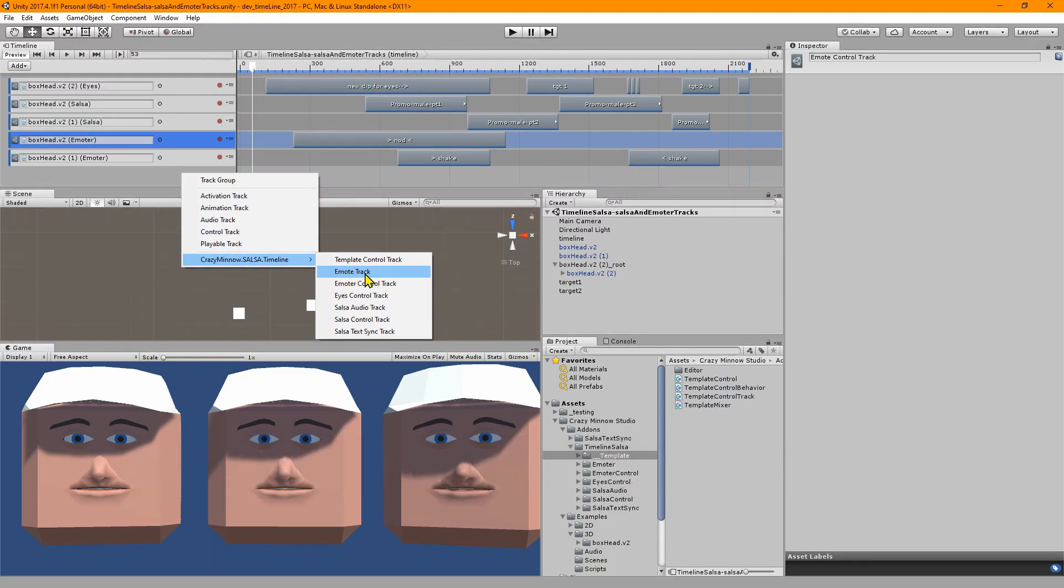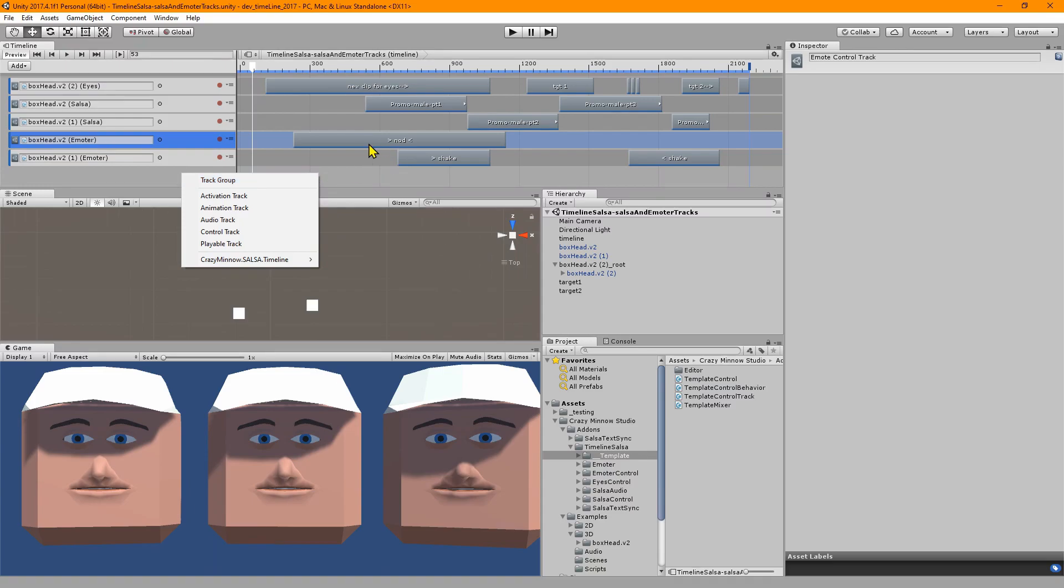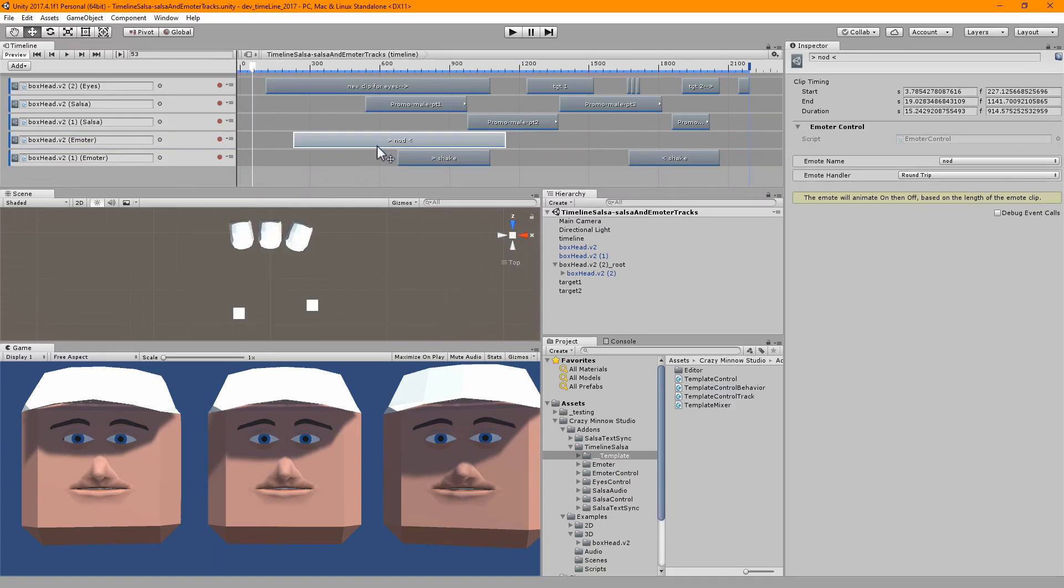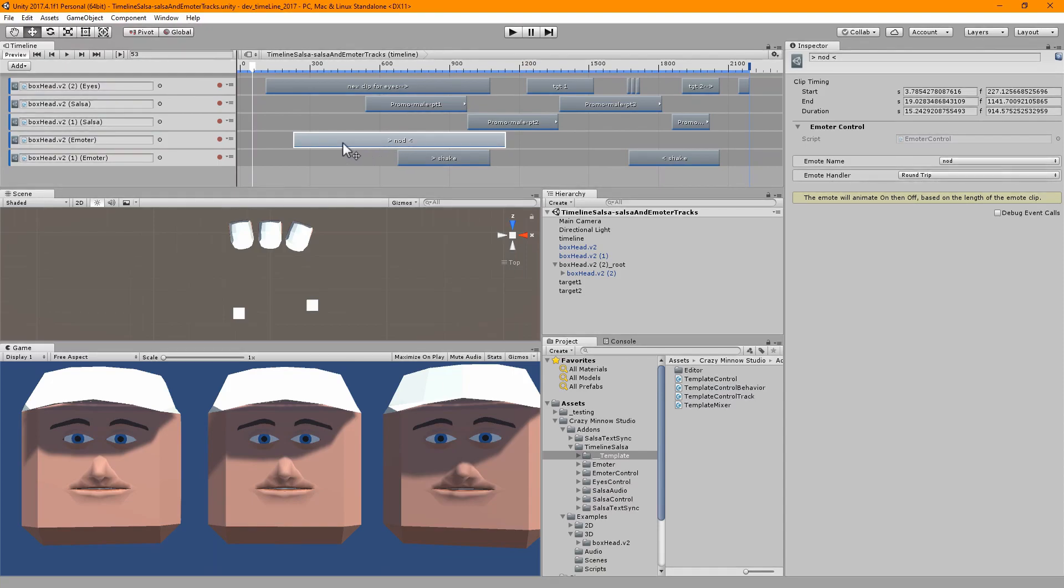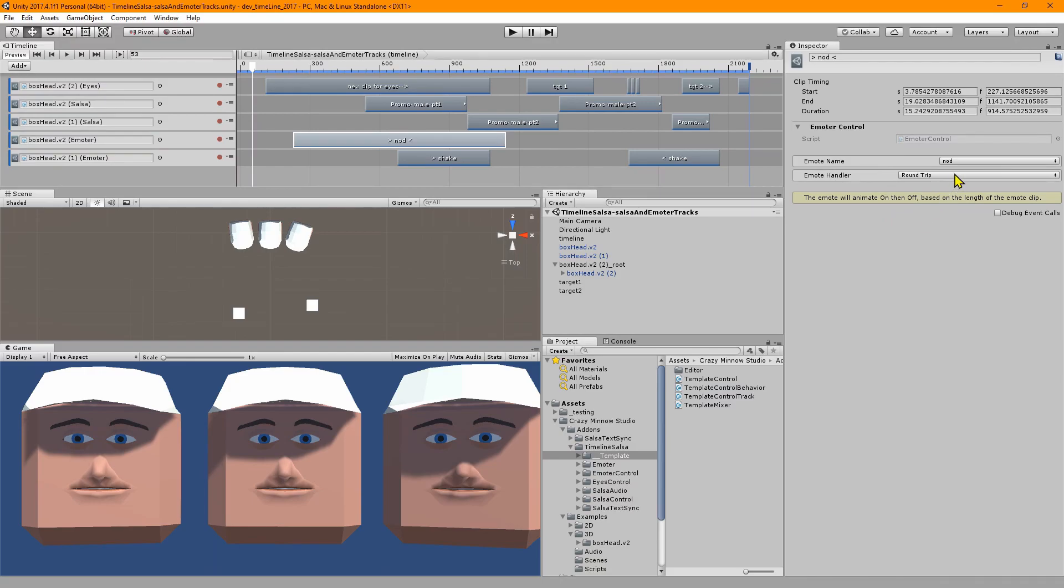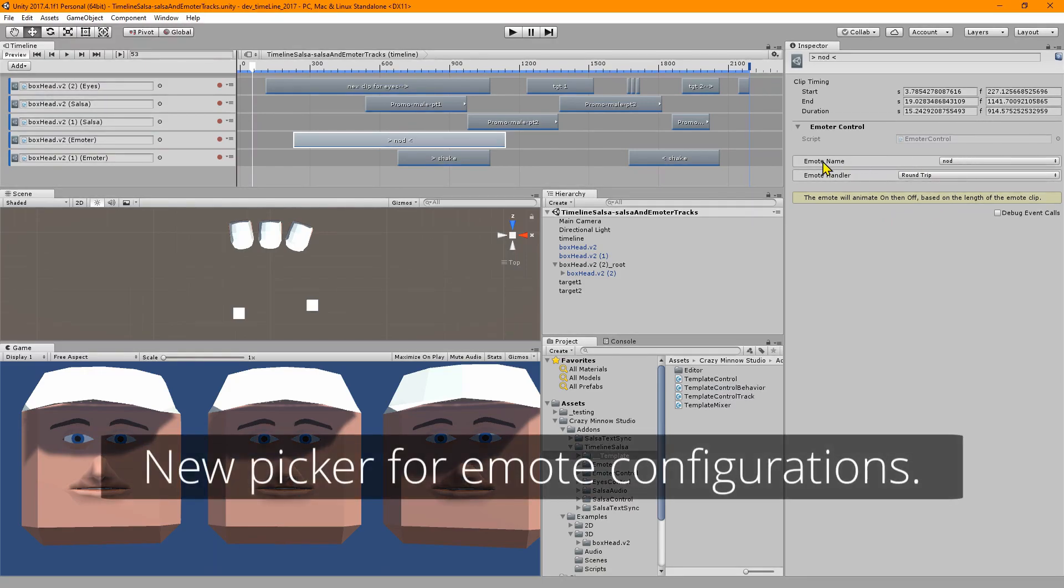This is now deprecated, considered legacy, and it is now called emoter control track. What's new here is it's been completely redone on the back end, so it's got some efficiencies that the old version doesn't have.